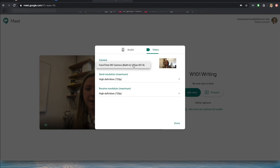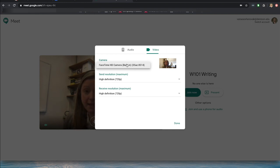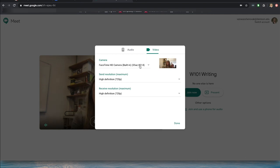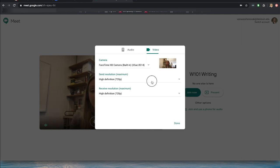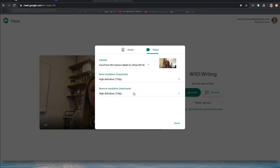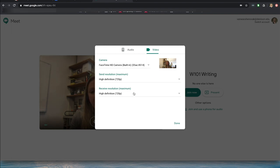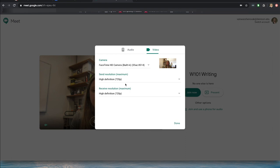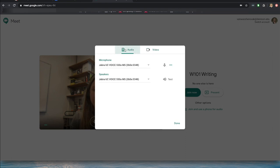Under the Video tab, it lets me choose a camera. Right now I only have my built-in camera, but if you had an external camera or a monitor that has a camera on it, you could change that. You can also change resolution — not something you will need to do really. If you find you are having connection issues, you could switch to audio only or lower the resolution. Those are the basic settings you need to know.